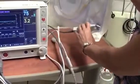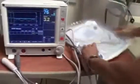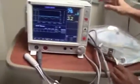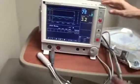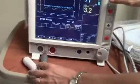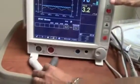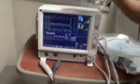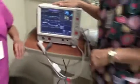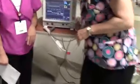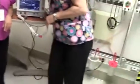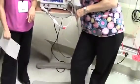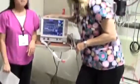When the patient returns to the room, repeat recall OM data. Thank you. We hope this has been helpful.